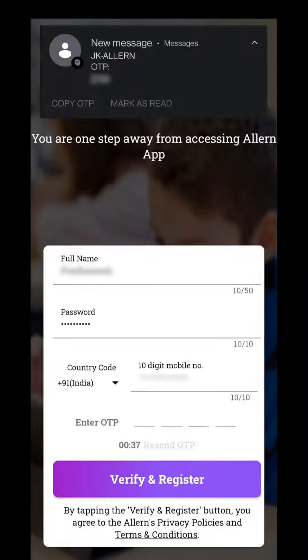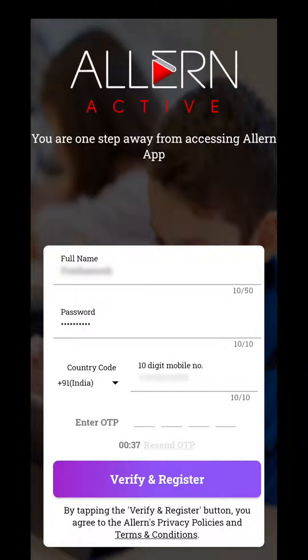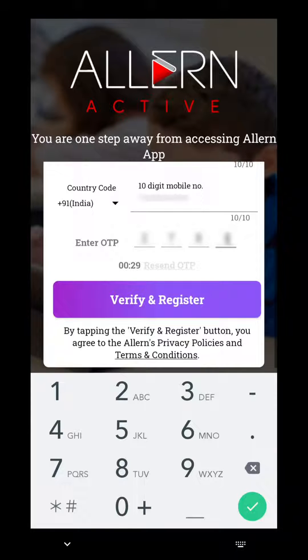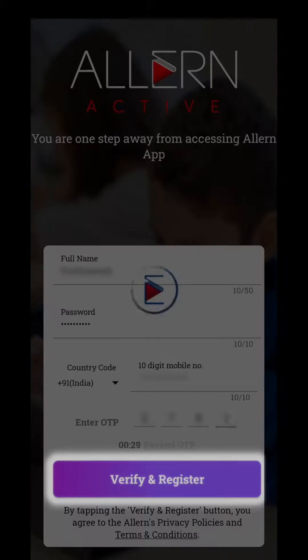Remember, your phone number is very important as this is your username. Also, do not forget your password. Enter the OTP received on your registered mobile number and select Verify and Register.